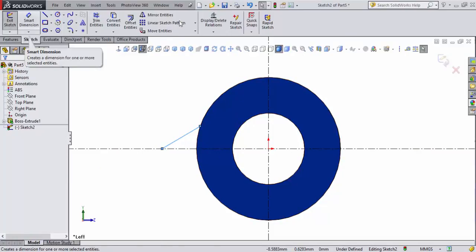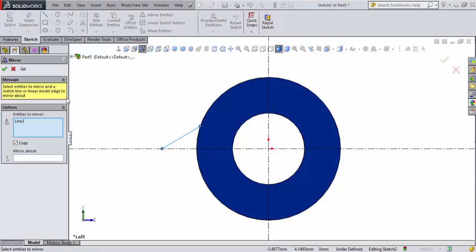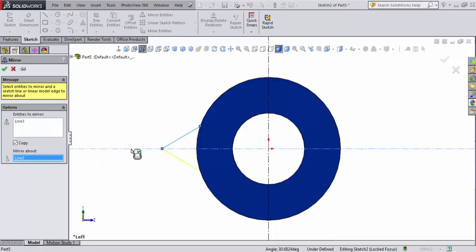Now that I've got that one sketch drawn, I'm going to go to mirror entities. I've got that line selected. I'm going to come down here and say mirror about that line. See the yellow line coming here? Accept that.